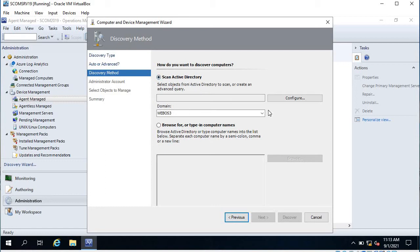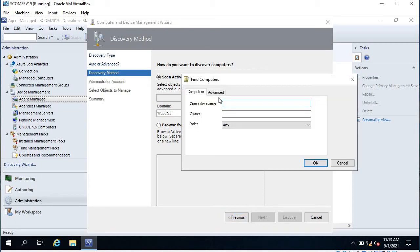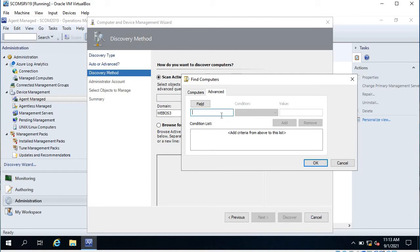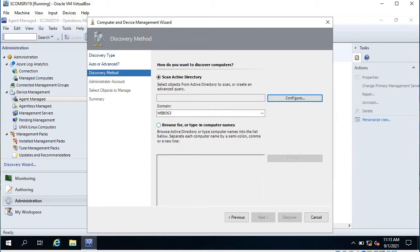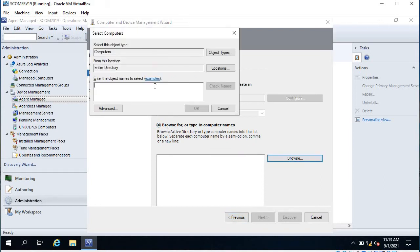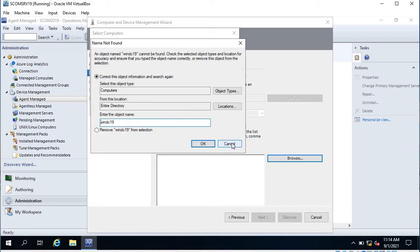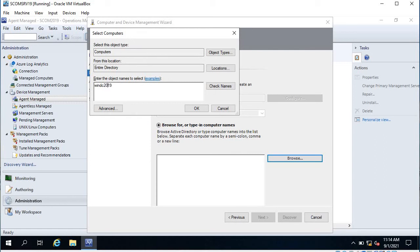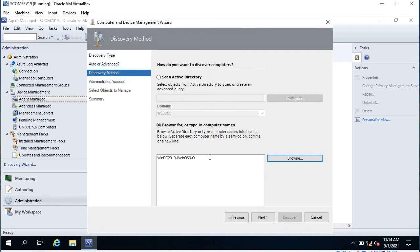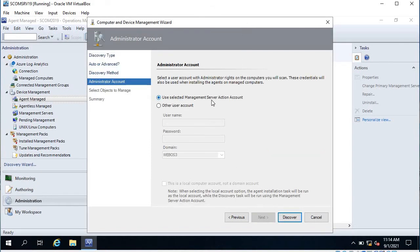Here you can scan Active Directory — select objects from Active Directory or create an advanced query based on computer names, for example servers with 'web' or 'app' in the name. For a single computer it is good to browse and enter the name. I am going to deploy the agent on my domain controller, which is Win DC 2019. Click OK and click Next.